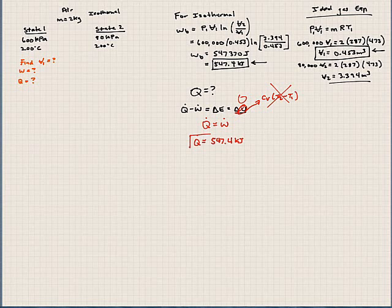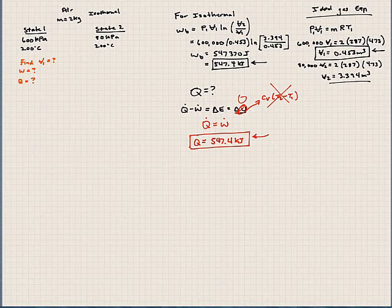So that's the applications. We've done polytropic process problems, ideal gas problems, and applications of the first law. Now we're going to move on to some open systems that we'll talk about in our next lecture, moving on to chapter six and working out some example problems from there.